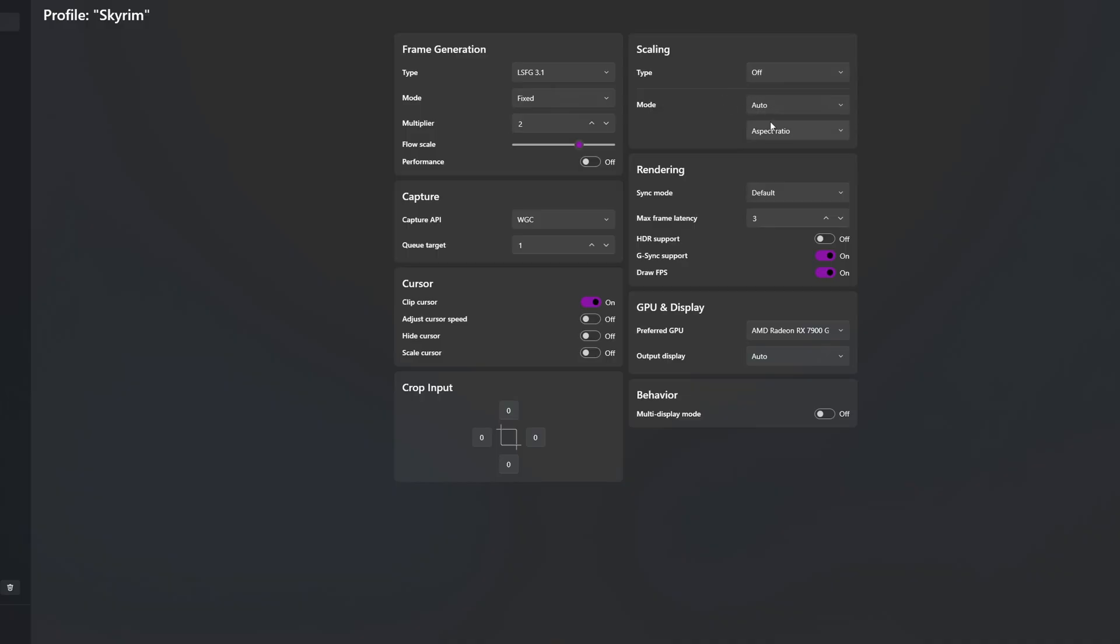Then for Mode, Auto, Aspect Ratio I didn't set anything. Sync Mode Default, Max Frame Latency 3, HDR Support Off. I don't really use HDR so I just have it off. G-Sync Support On, DrawFPS On. These are on by default anyway.